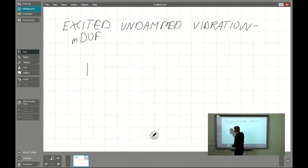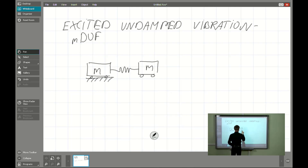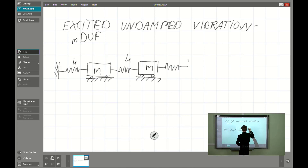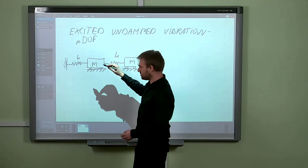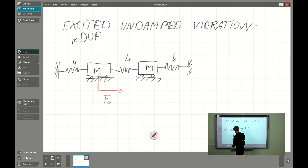Like last time, we will be considering a simple multi-degree of freedom system — a two-degrees-of-freedom system. We have two masses connected by some elastic spring with constant K, fixed to the wall with the same element. The difference here is that I will introduce some excitation in the form of F0 times cosine omega t.